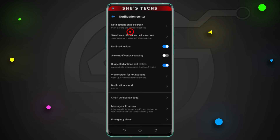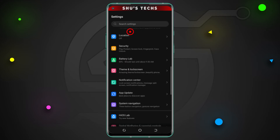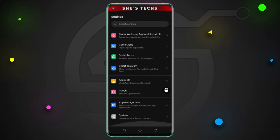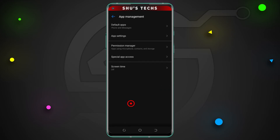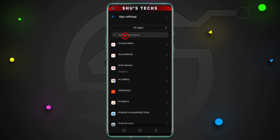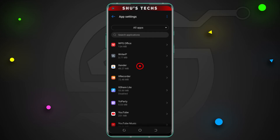The second method involves going to the app itself that you're interested in hiding or showing notifications for. Let me do the same using the screen recorder I'm using. I'm going to scroll down until I get to App Management — this is it right here. Then I'm going to tap App Settings and wait for all the applications to be loaded, and look for the screen recorder. You can do the same for your text messaging app or whatever app you want to hide or show notifications for.